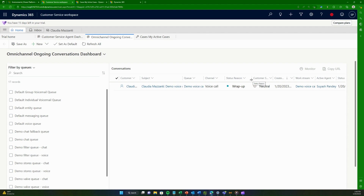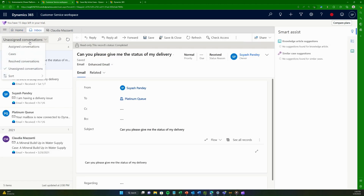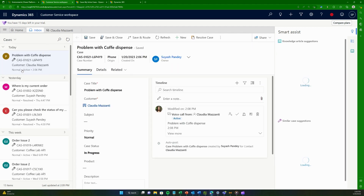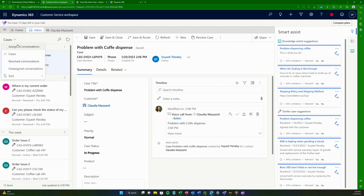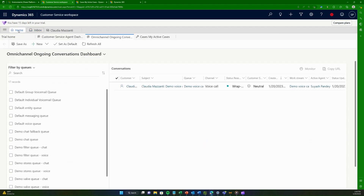We have two channels already covered. There's also integration with Facebook — all your messages, wherever they come from, appear in the inbox under unassigned or assigned conversations. So when you send a message from Facebook, it will directly appear there. That covers the concept of omni-channel and how Customer Service Hub evolved.